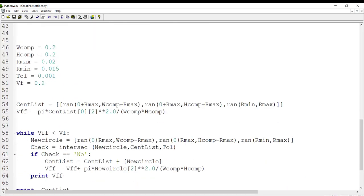Now we can create centers of the circles. First we define our composite dimensions — the width and height of the composite. After that, we determine the maximum and minimum radius of the circles, which represent the radius of the fibers or inclusions in the matrix. Then we define the tolerance between circles and the desired volume fraction of the inclusions or fibers in the composite.